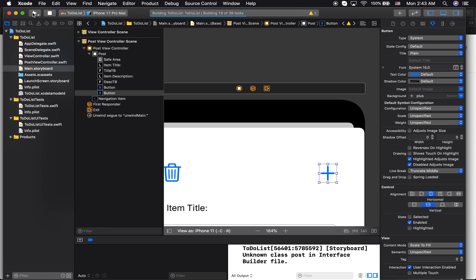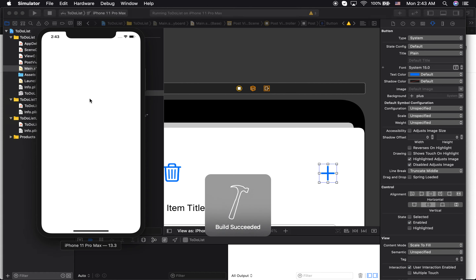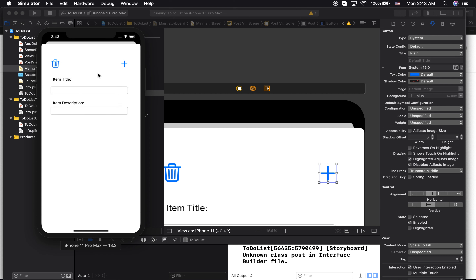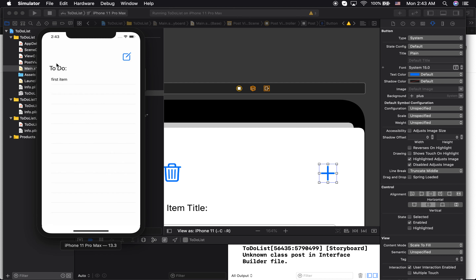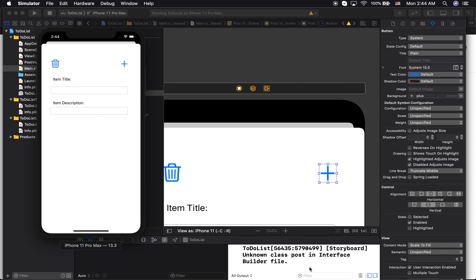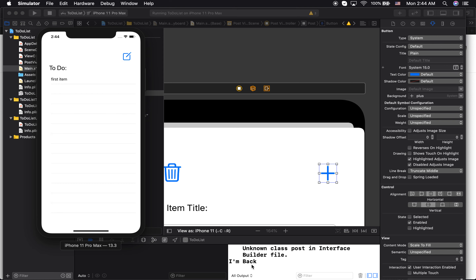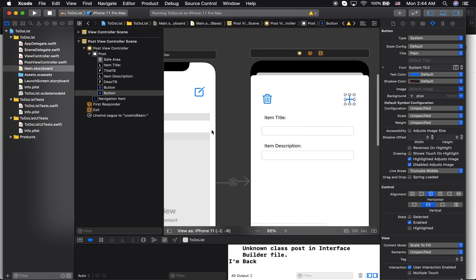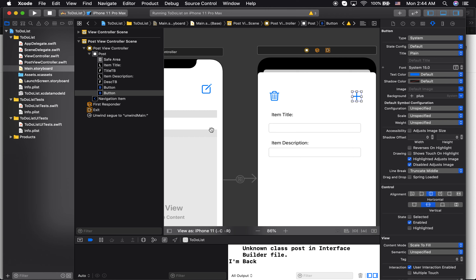Let's test this out. If I click the add button it takes me to the second view controller. If I click discard, it's dismissed — that part works. If I click the post button, it should print 'I'm back' in the console. It printed, so everything works and I'm back to the original view controller. In the next video I'll show how we can send data back.